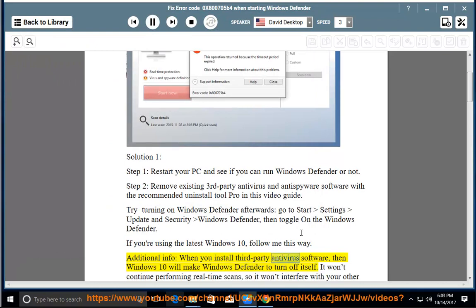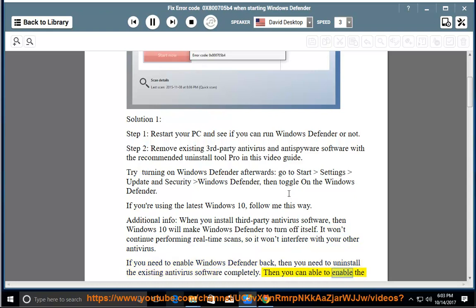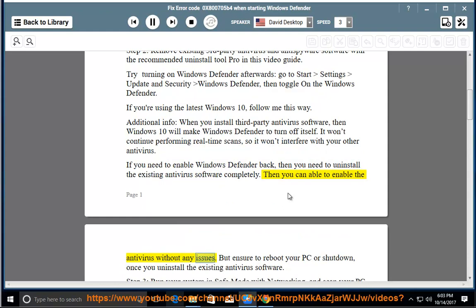If you install third-party antivirus software, Windows 10 will make Windows Defender turn off itself. It won't continue performing real-time scans so it won't interfere with your other antivirus. If you need to enable Windows Defender back, you need to uninstall the existing antivirus software completely. Then you can enable the antivirus without any issues. Ensure to reboot your PC once you uninstall the existing antivirus software.